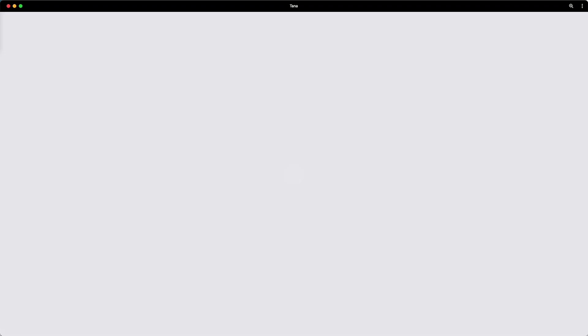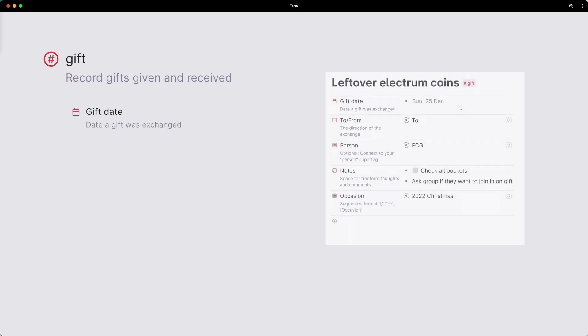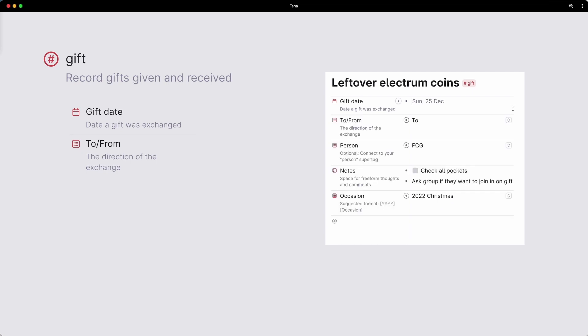Enter the gift super tag. Our super tag, gift, consists of the following fields: a date, handy to record when something was given or received. A to/from field, offers two fixed options, to or from.